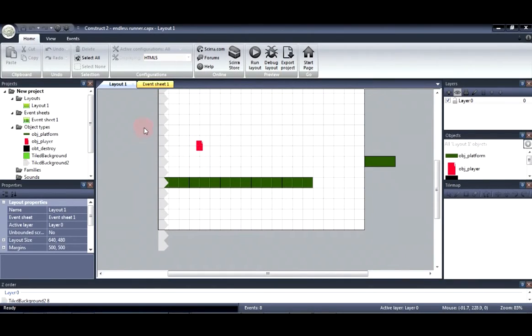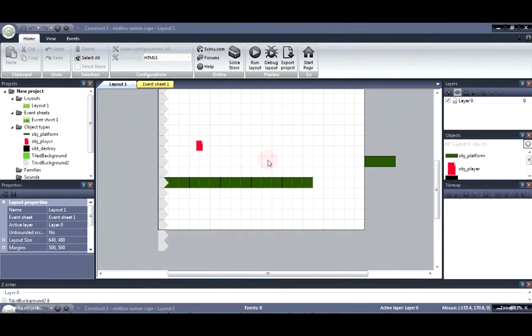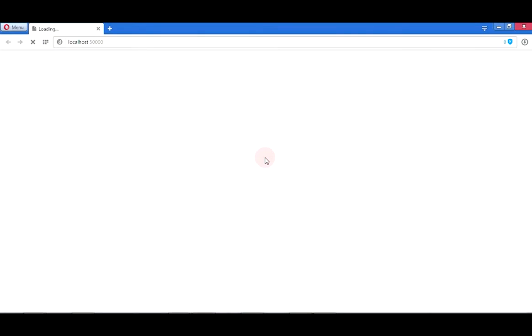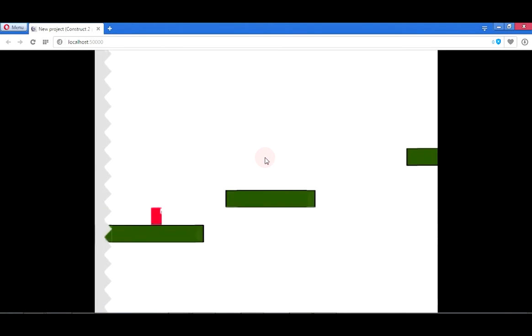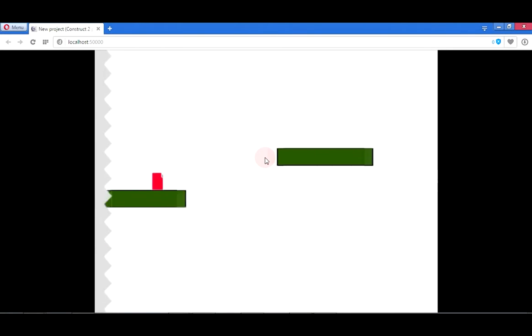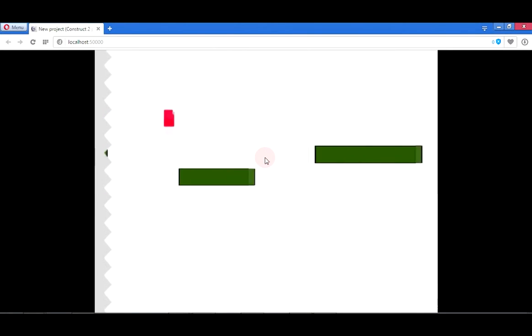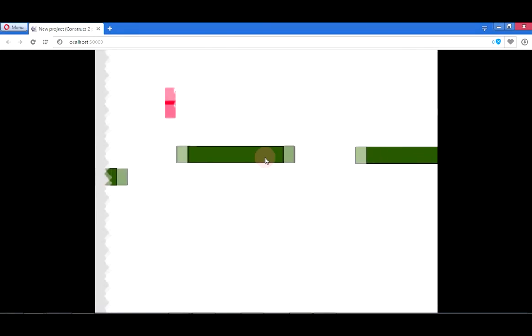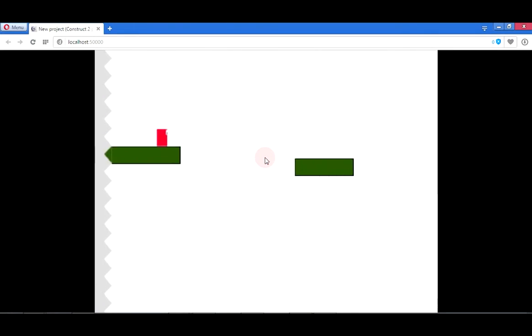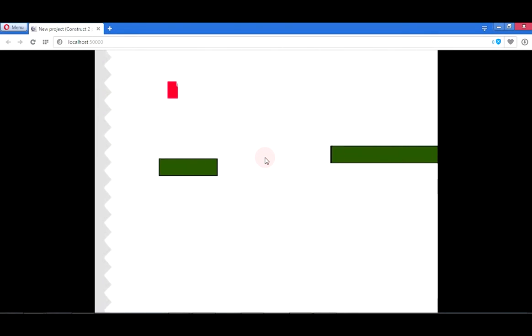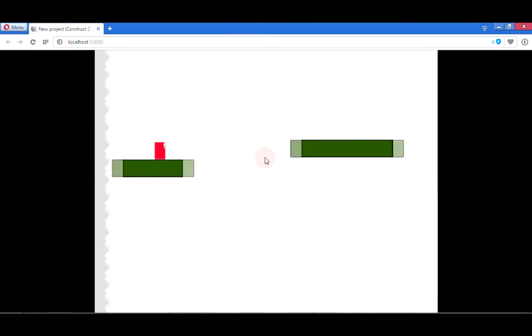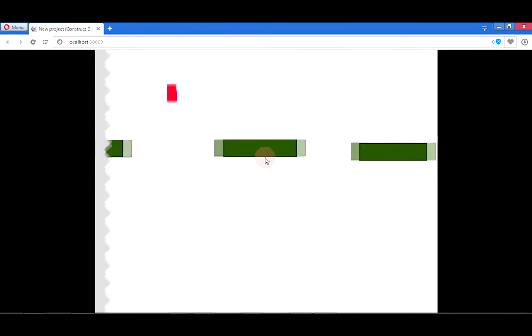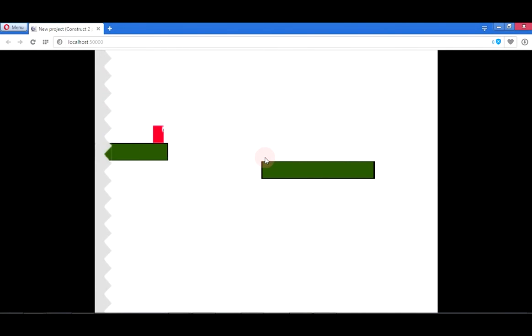So let me go ahead and show you an example of what I mean. So as you can see the player is able to move forward and he can jump towards the other platform and he's able to keep up with the scenery.